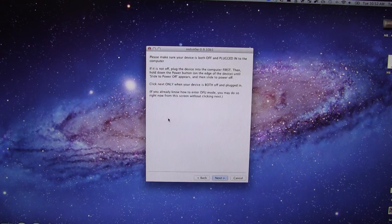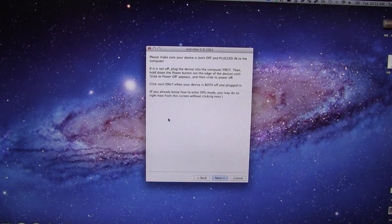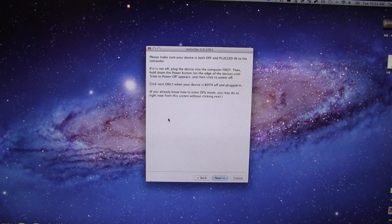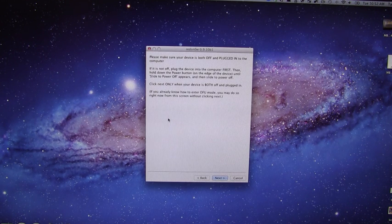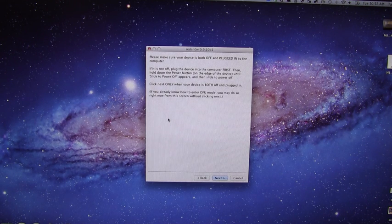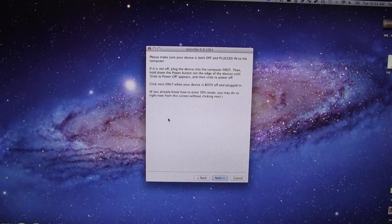The advantage to doing that is my way is slightly easier and you also get the opportunity to try multiple times and you know for a fact whether or not it's in DFU mode because it bypasses this screen.